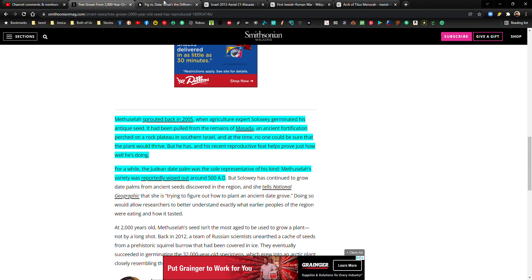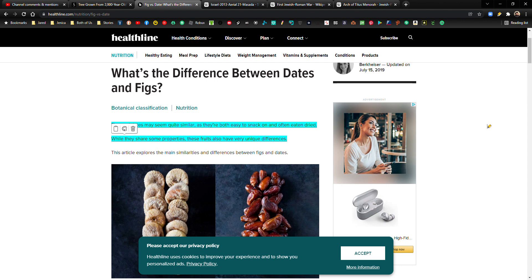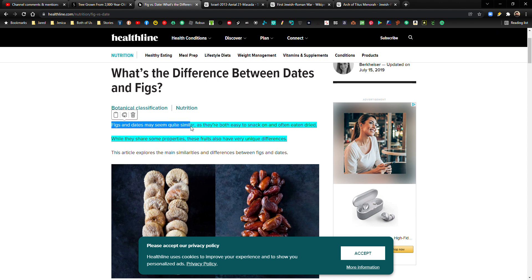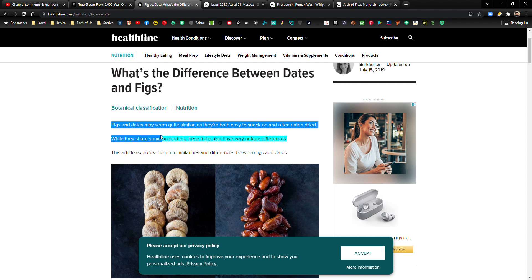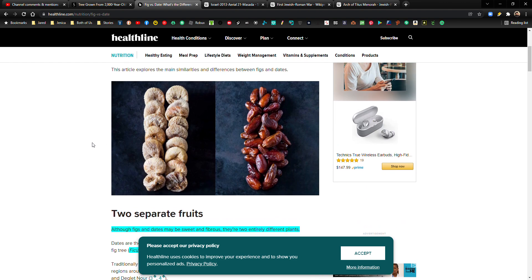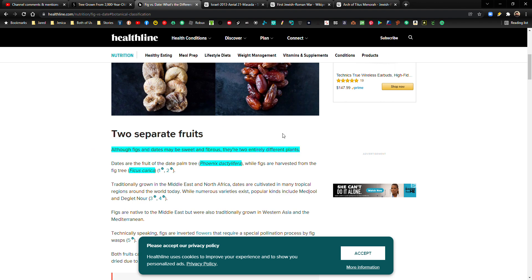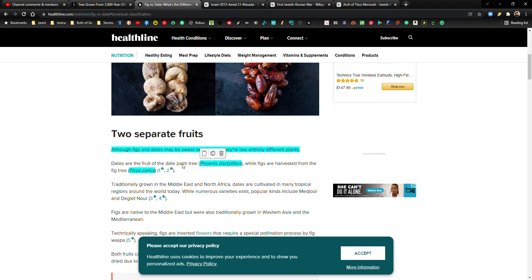Now I brought up this article here. This is from Healthline. There is a difference between dates and figs. Of course, that's why they have different names, but let me just go over this. Figs and dates may seem quite similar as they're both easy to snack on and often eaten dried. While they share some properties, these fruits also have very unique differences. And here's, you know, a picture of the two. Although figs and dates may be sweet and fibrous, they're two entirely different plants. And then you have the species names here. Phoenix dactylifera and Ficus carica. I don't know.